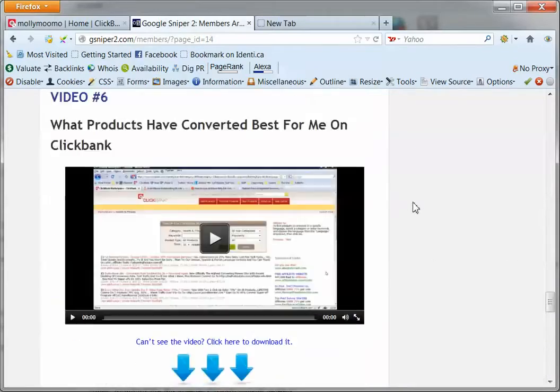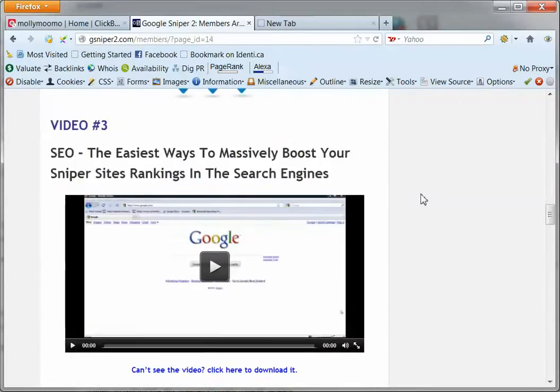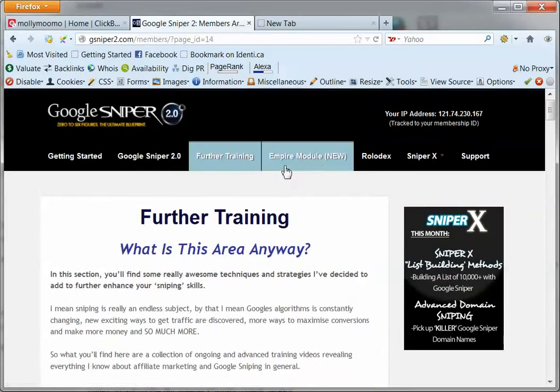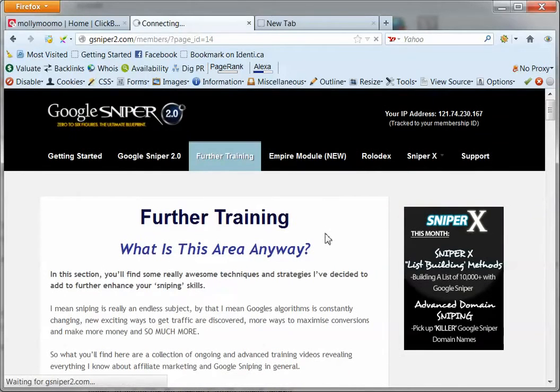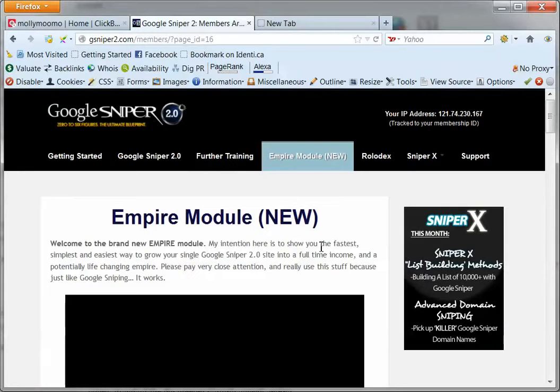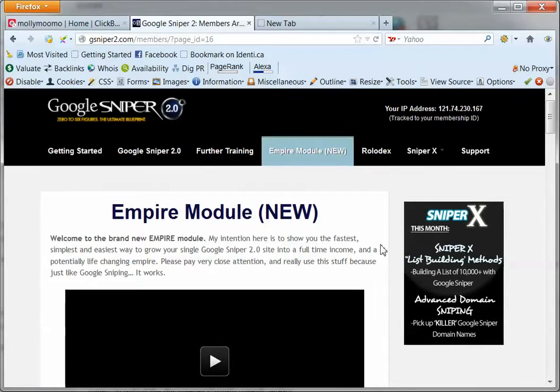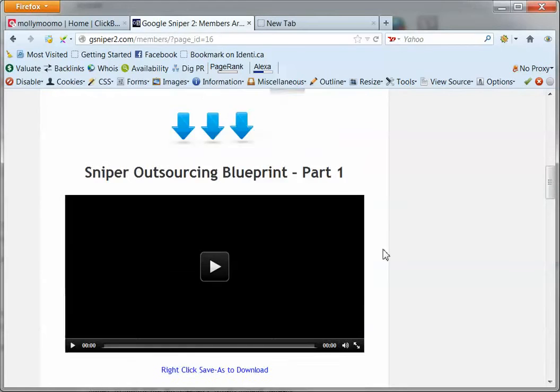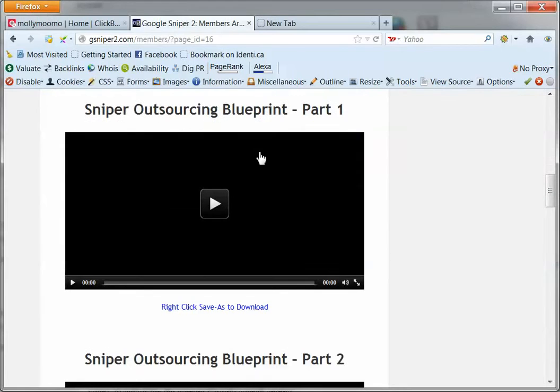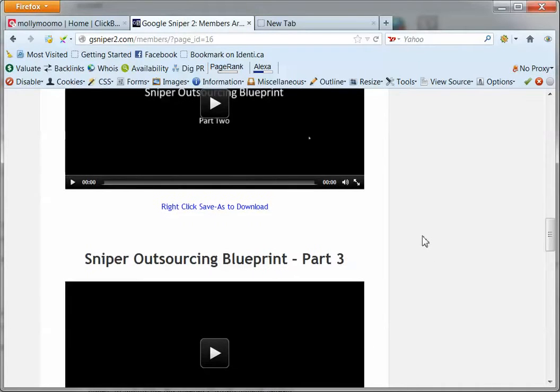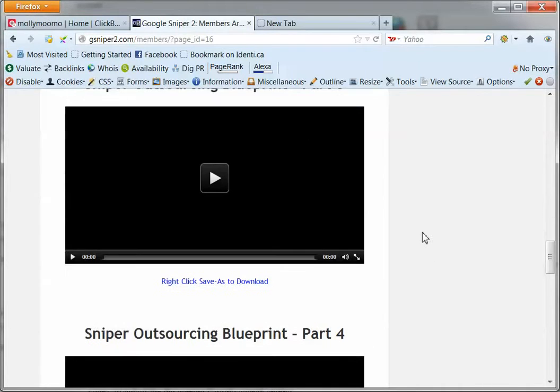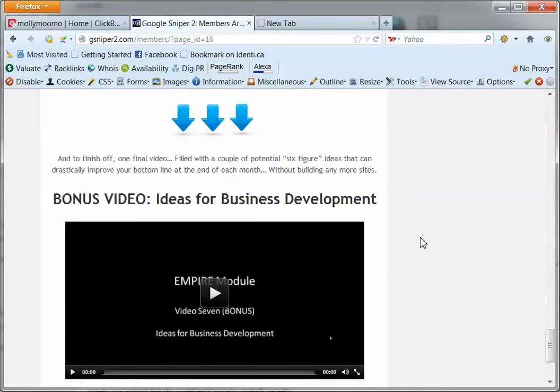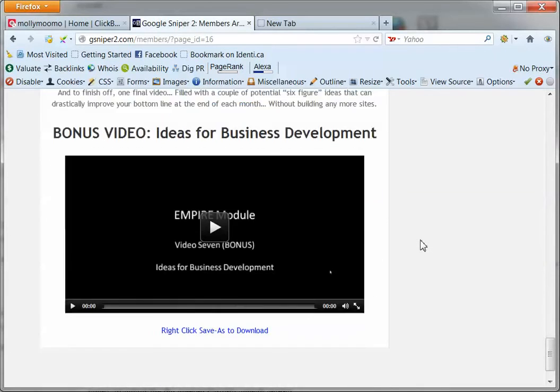And if we go into the Empire module, you'll see that there's even more video training. So outsourcing, this is the main reason why I got into Google Sniper is so that I could outsource some of this work so I don't have to do it myself.